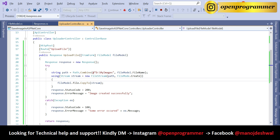This is how you can simply save images using ASP.NET Core Web API. It's very straightforward code. I've shown you how to get a success message as well as an error message. I hope you liked it — if you did, hit the like button and share. If you need any project help or technical assistance, contact me on Instagram at OpenProgrammer. See you in the next one — thanks for watching, take care, bye.